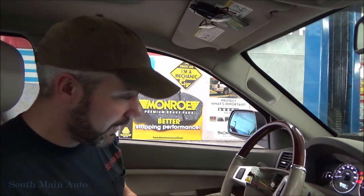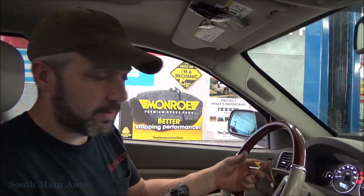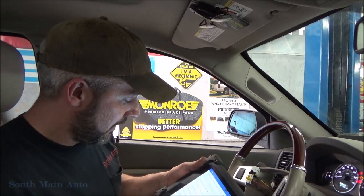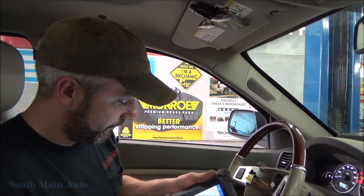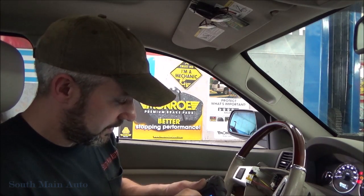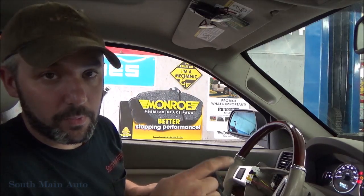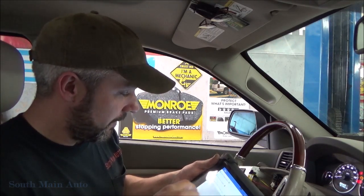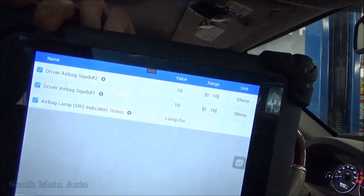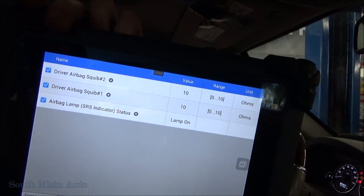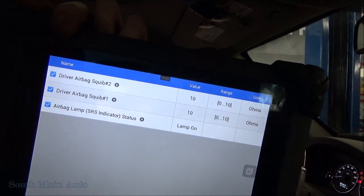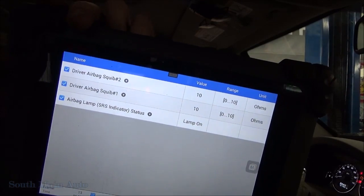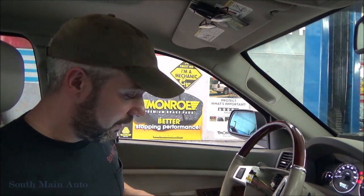We can actually read this circuit resistance in the live data, and I'll pull up some data here. There are codes for both circuits now, obviously, because they're both open. It shows the data for both driver airbag circuits — 10 ohms is open, and I believe 3.1 ohms is normal.